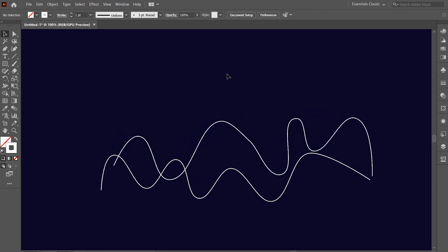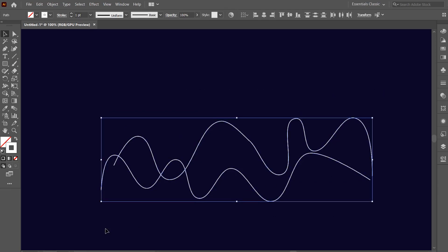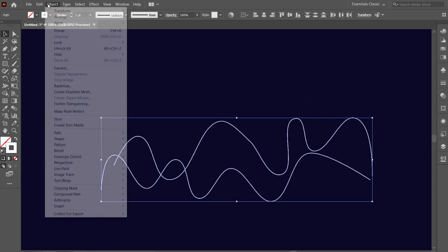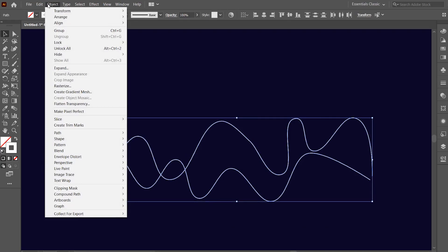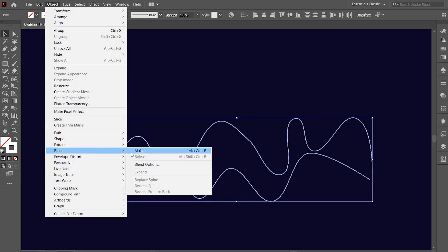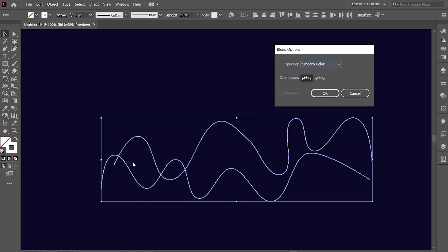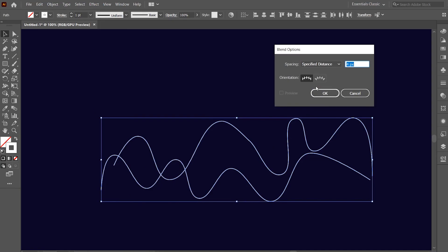Now select both the lines and click on object option. Then go to blend, then choose the blend options from the menu. Now, from the drop down menu of spacing option, choose specified distance. For now, I'm going with a spacing of 4 pixels between the lines. Then hit OK.